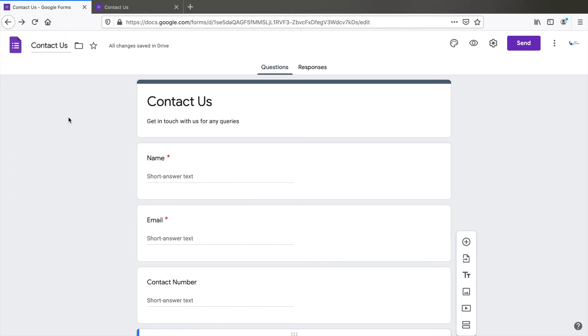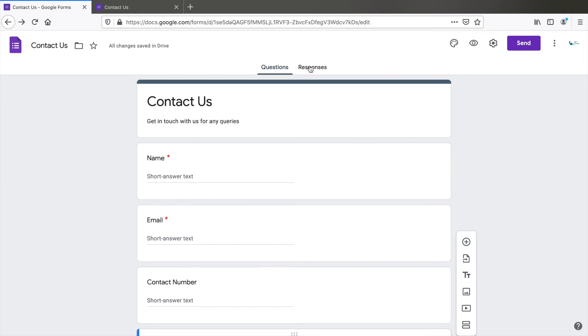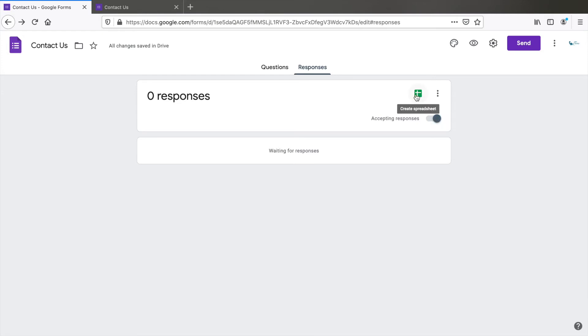So this is our form, which is saved in the drive. When you have people responding to this form, you can see the responses on this tab and you can set whether you're accepting responses at the moment or not. And you can view the data in spreadsheets.